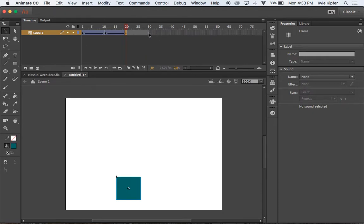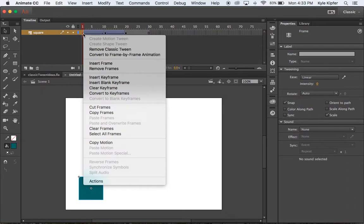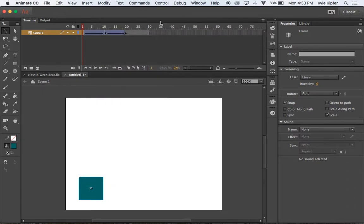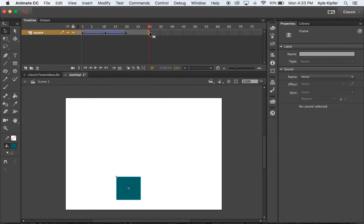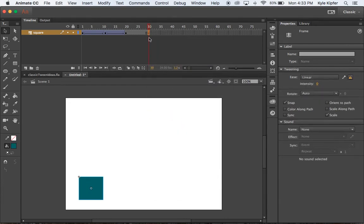And at 30 here, I'm going to put a copy of this first frame, so that it moves back to its original starting position. So I'm going to right click on this keyframe, go down to copy frames, go down to 30 here, right click again, and hit paste frames.